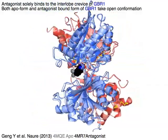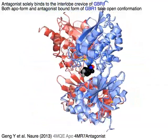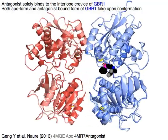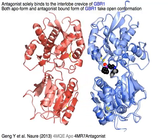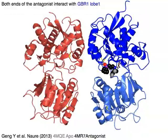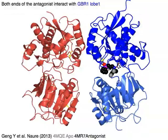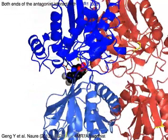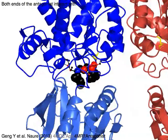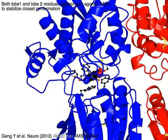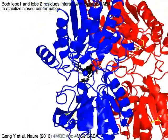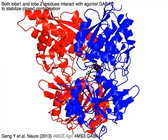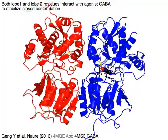Both the APO form in pale colors and the antagonist-bound form in dark colors of GBR1 take an open conformation. Antagonist mostly interacts with GBR1 lobe 1 residues at both ends of the molecule. Both lobe 1 and lobe 2 residues interact with agonist GABA to stabilize the closed conformation.